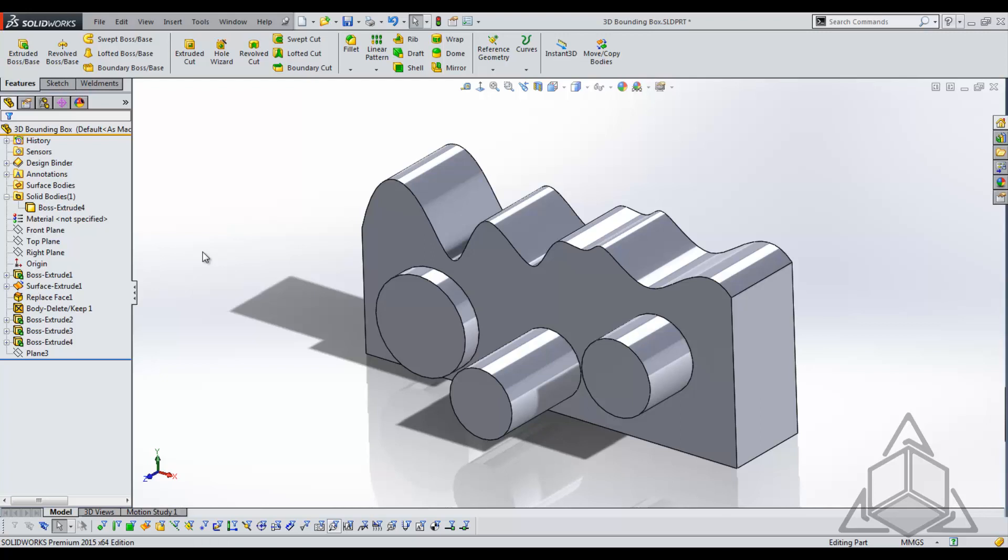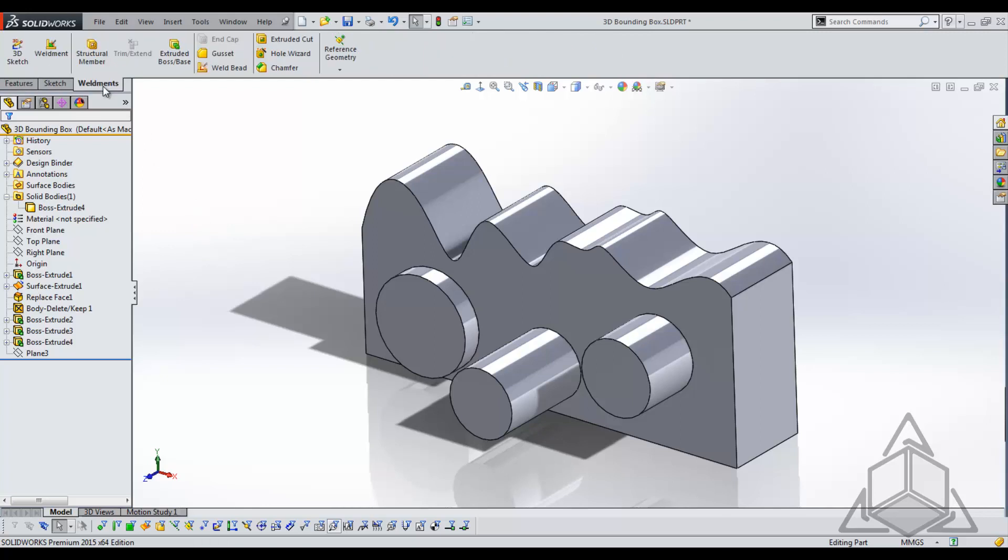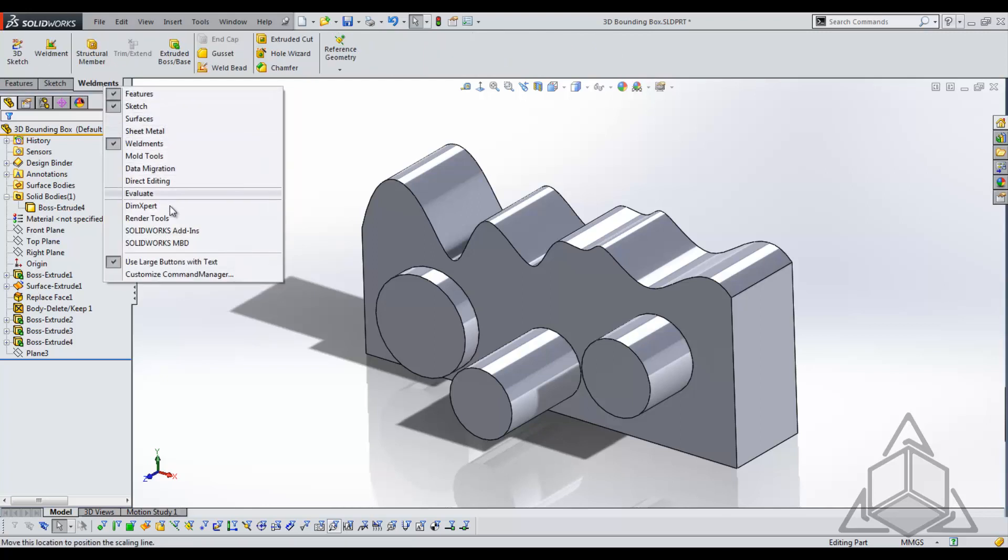In order to use this functionality we just have to let SOLIDWORKS know that we want to treat this part as if it were a weldment. To do that I'll come over to my weldments tab which I have turned on. If you don't have your weldments tab turned on simply right-click and find the weldments.